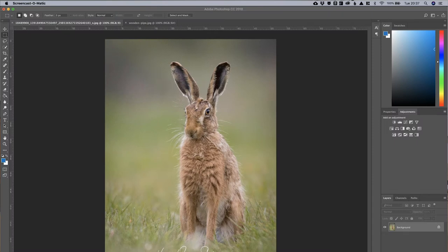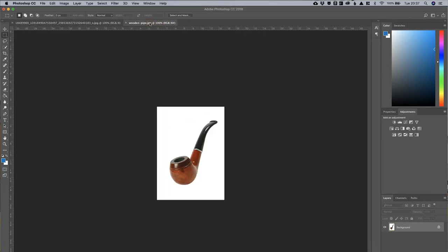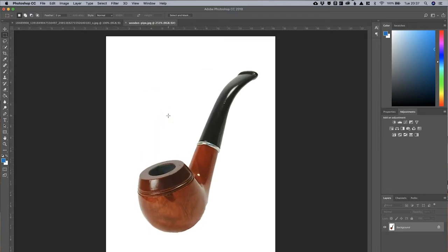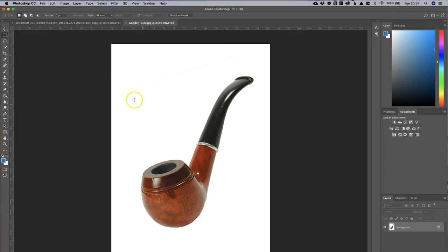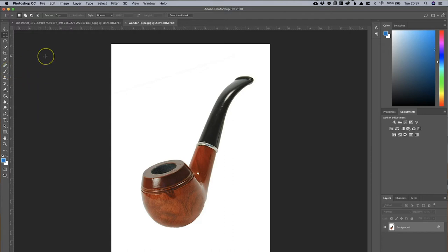Some of the members said, Howard, will you do a very brief video on this? So that's what I'm going to do today. What we have in front of us is one of my hare pictures, and we've also got a wooden pipe in another image. And what I'm going to do is I'm going to put the wooden pipe into the hare image. It's a bit silly, it's a bit childish, but to be quite honest, it demonstrates a very simple cutting out method for Photoshop.